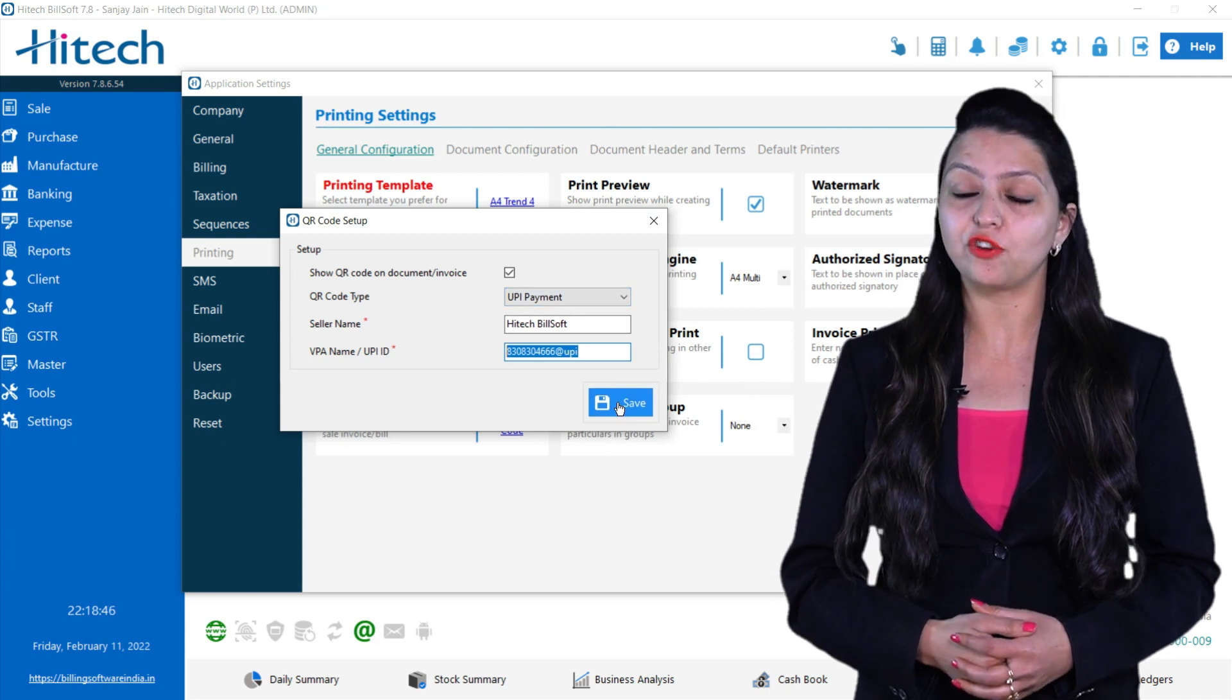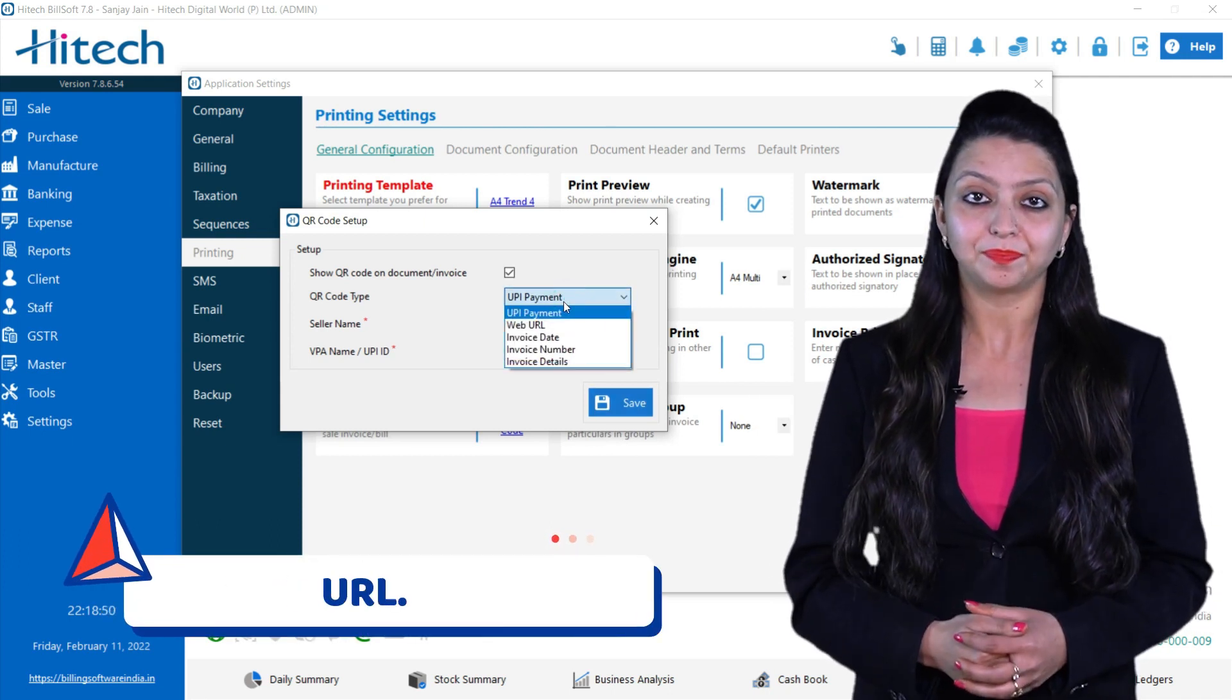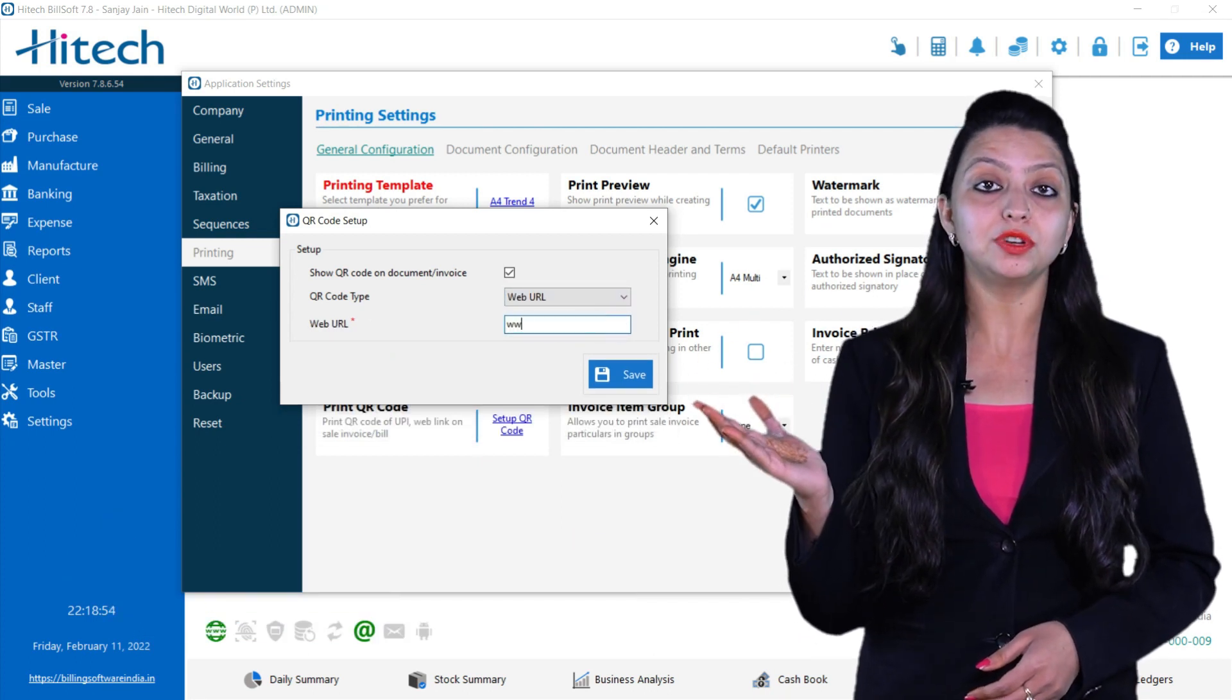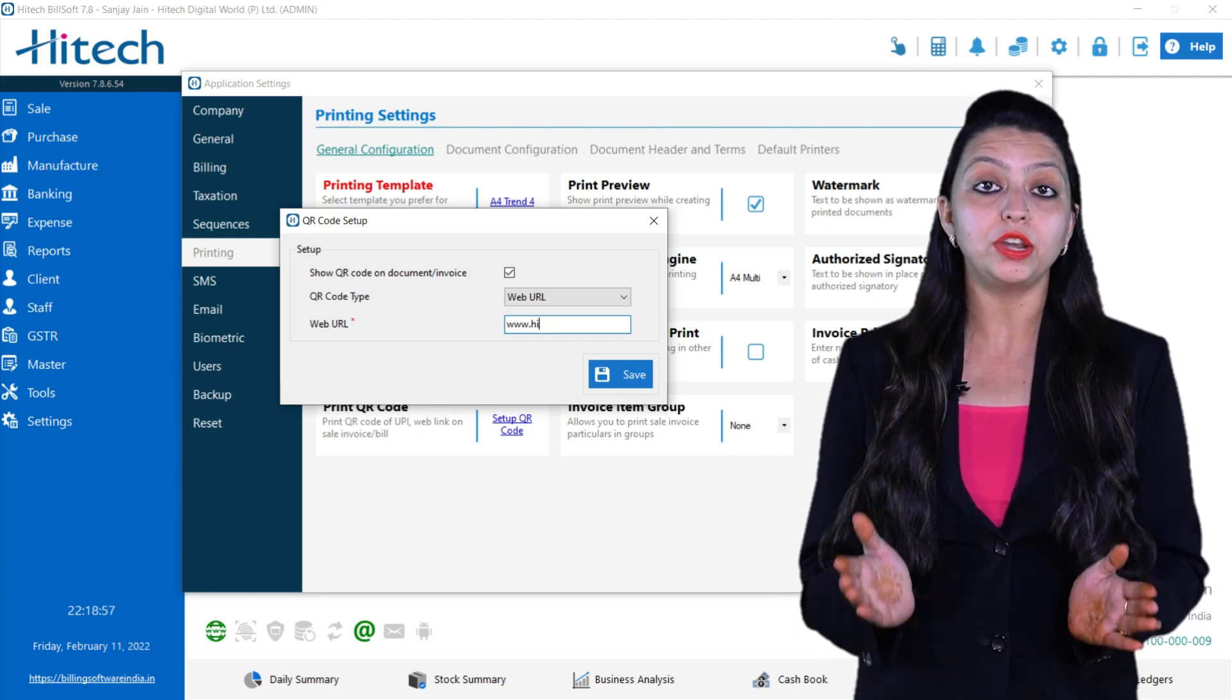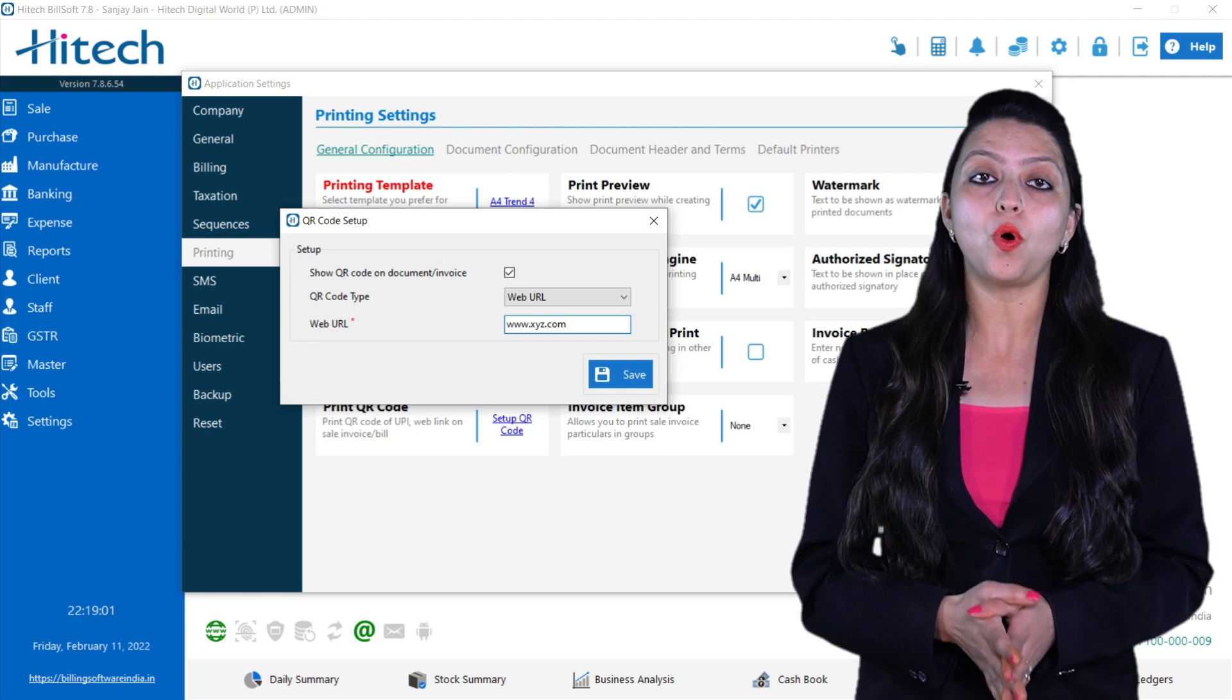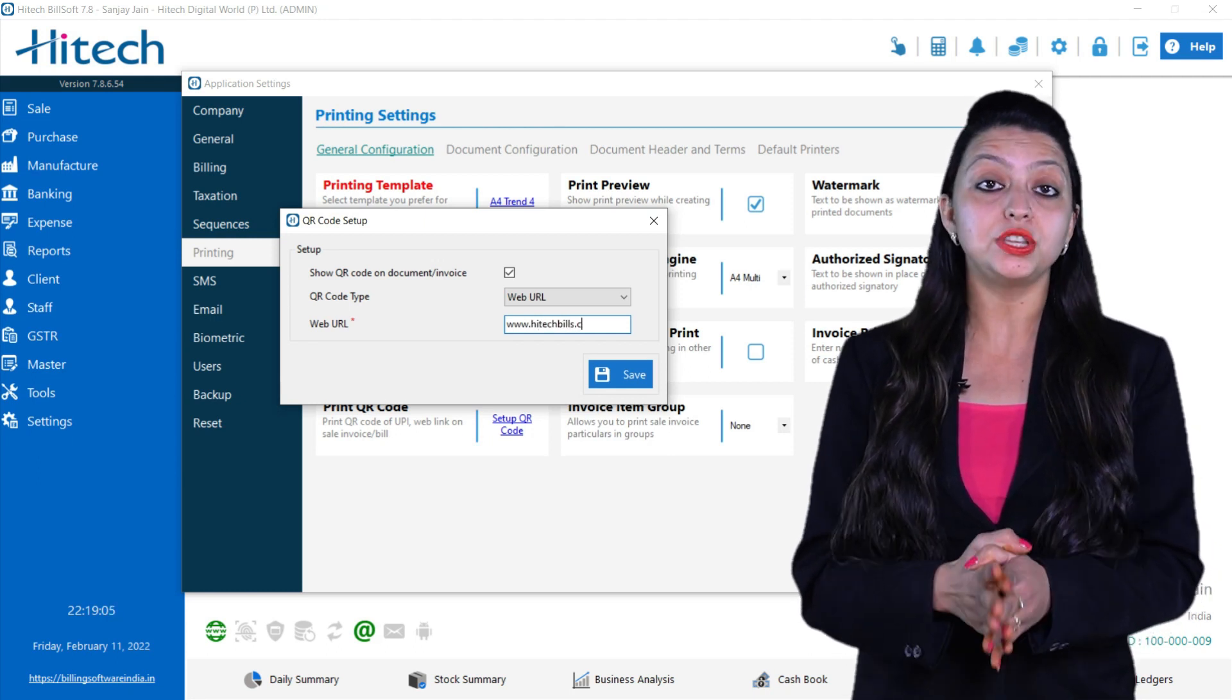Next option is Web URL. Here you can provide your website link like www.xyz.com or the Android application download link for your customers to view or download it. Whenever you scan the QR code in your invoice and then press Save to this data.